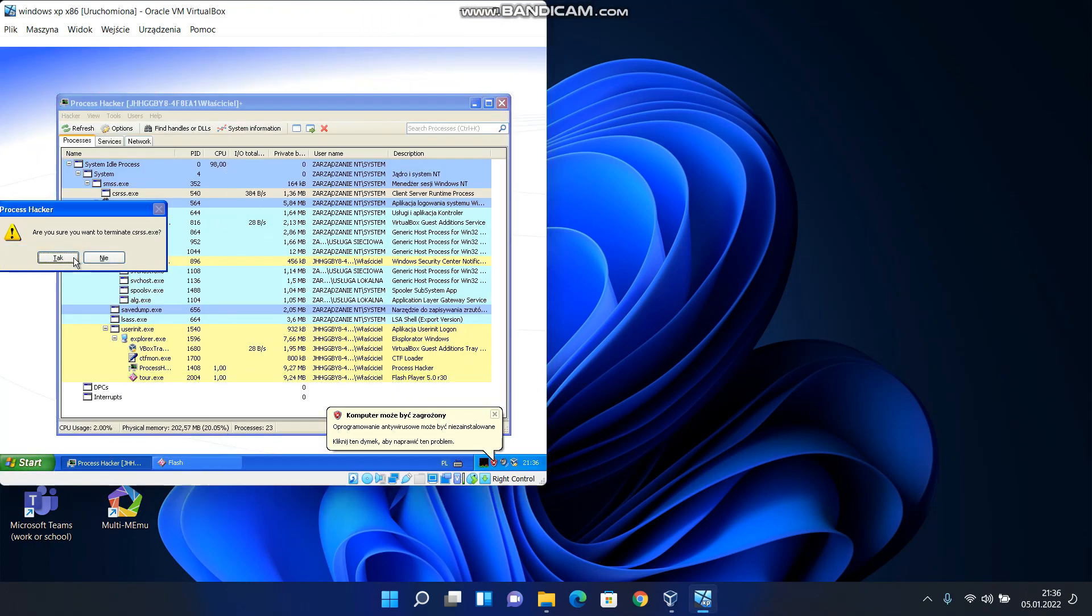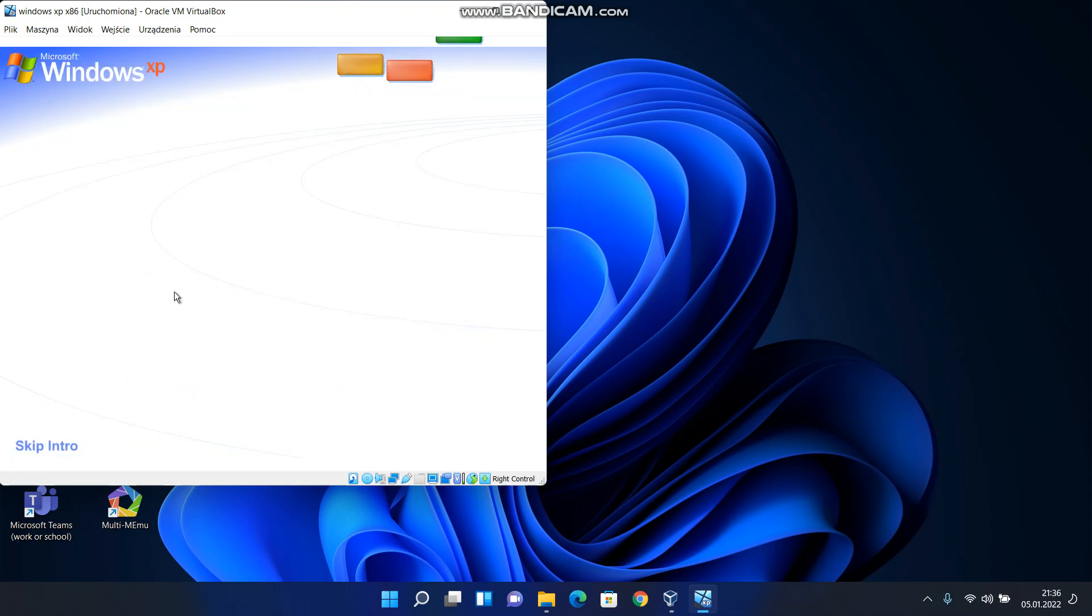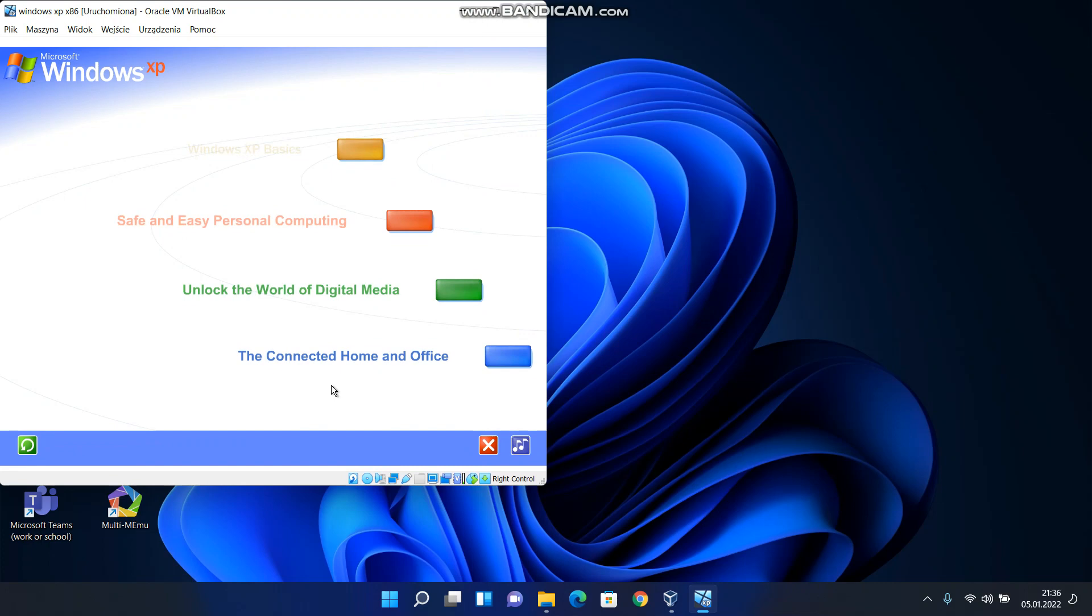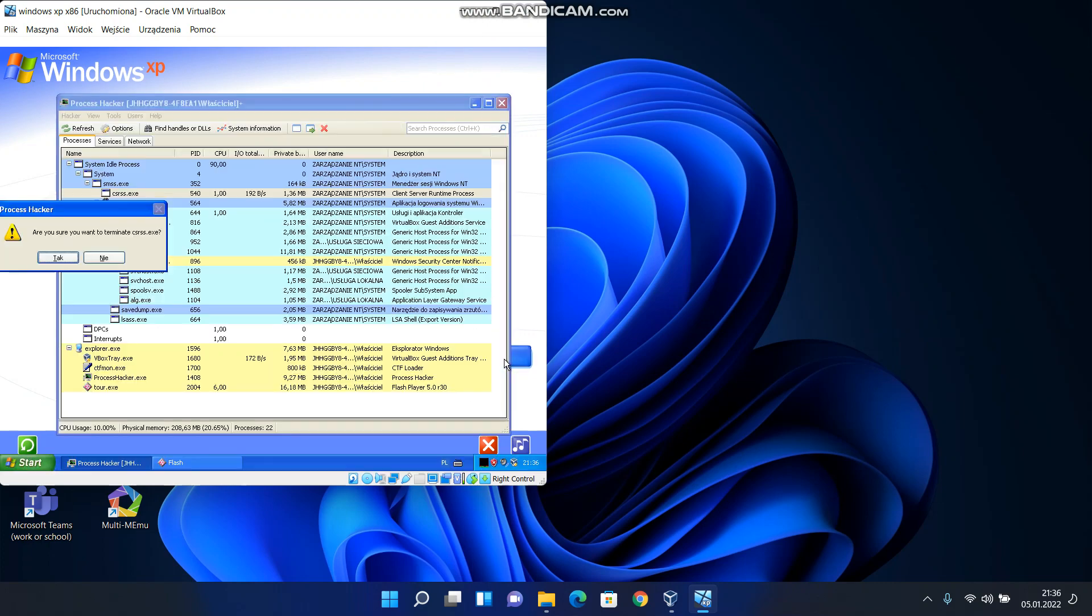Welcome to Windows XP from Microsoft. To begin the tour, click any selection.